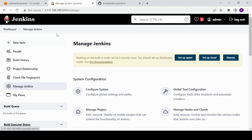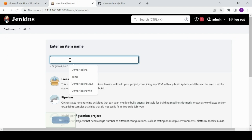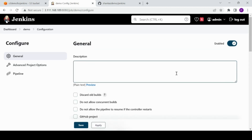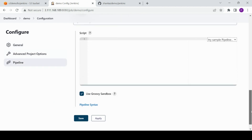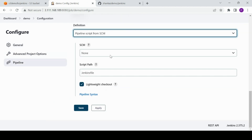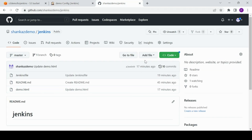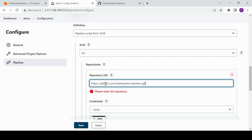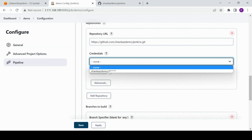Now let's come back to the main thing — we'll create one pipeline. I'll show you first how to create and configure it. I'll show the error first, then fix it, and we'll wrap up. I'm integrating it with GitHub, and I'll choose the Shanka's Demo credential.